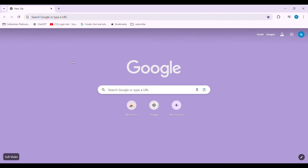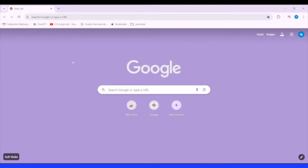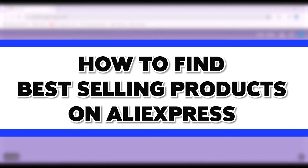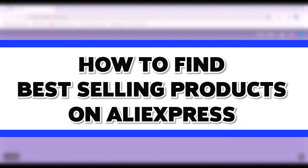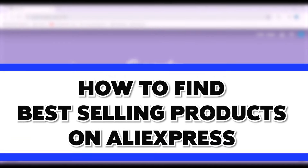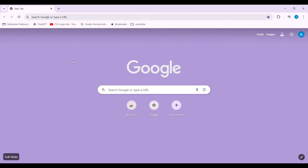Hello everyone, welcome back to our YouTube channel Login Aid. Today in this video I'm going to show you how to find best selling products on AliExpress. You can easily find best selling products on AliExpress with the help of the number of orders. For this, open any web browser available on your device — I'm going on with Google Chrome.